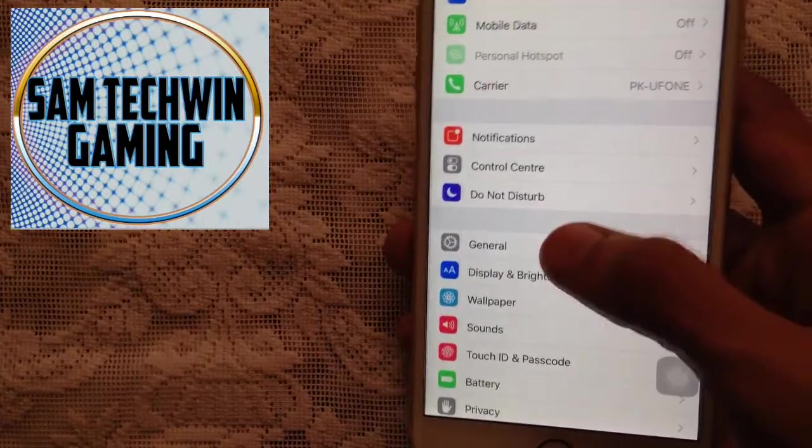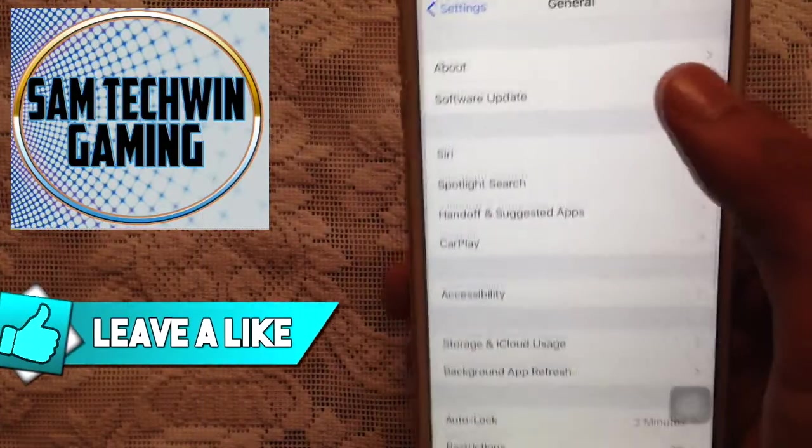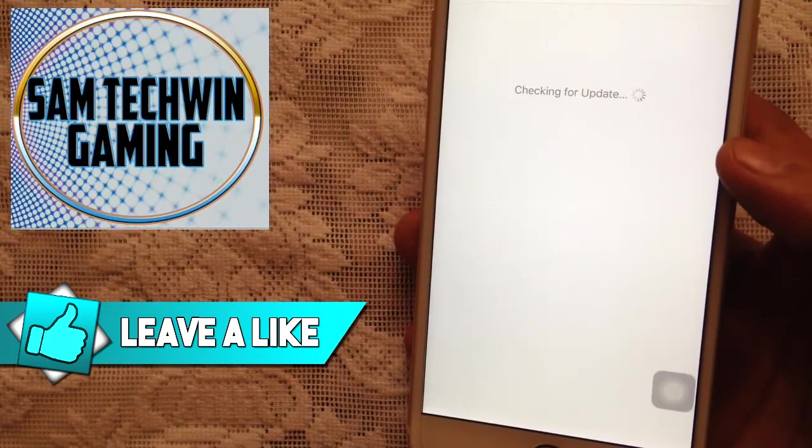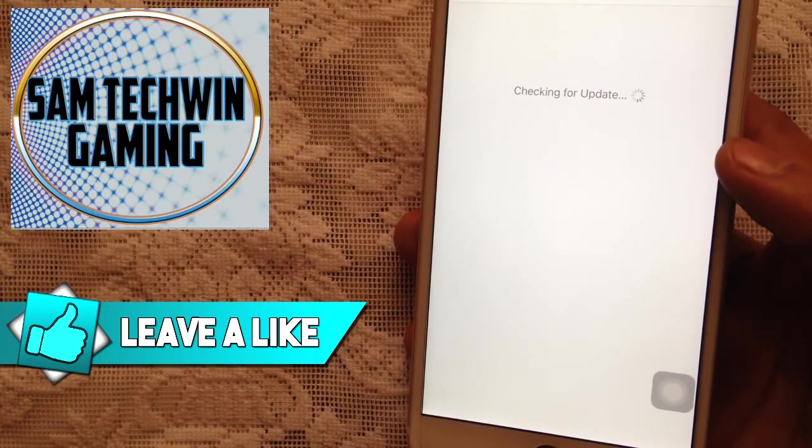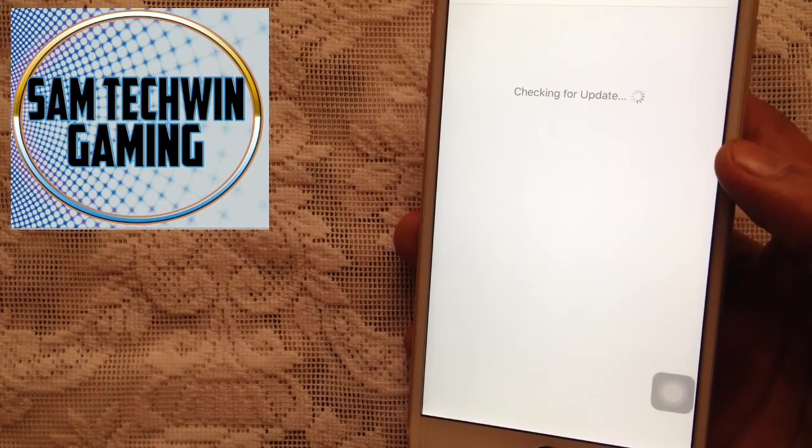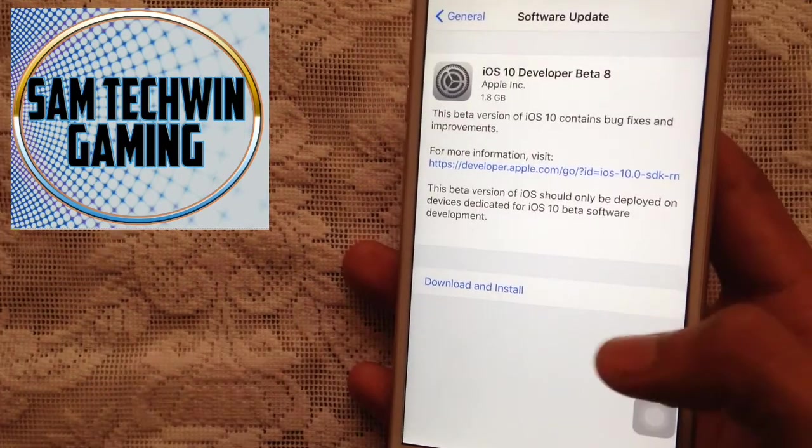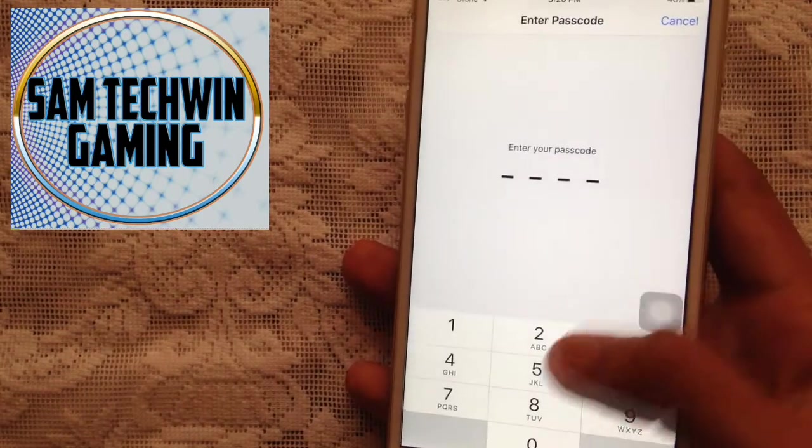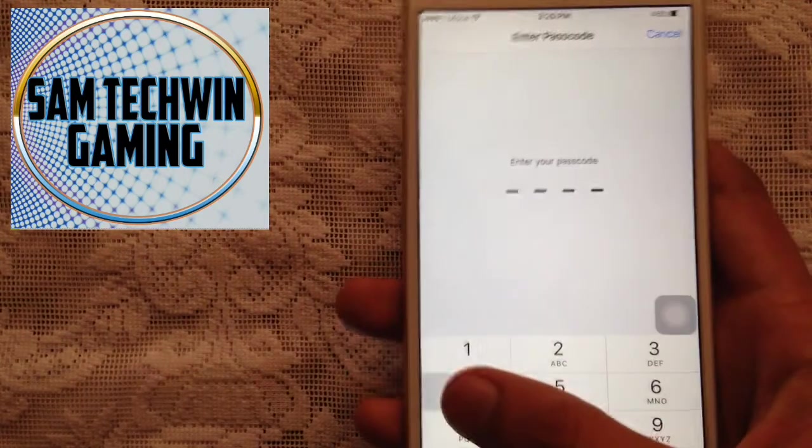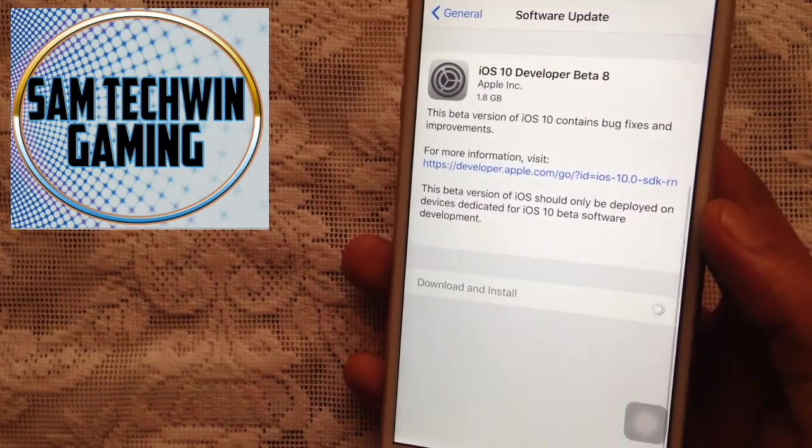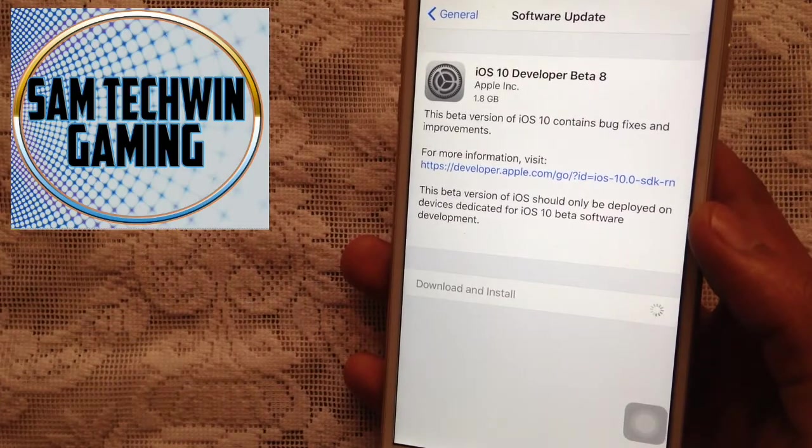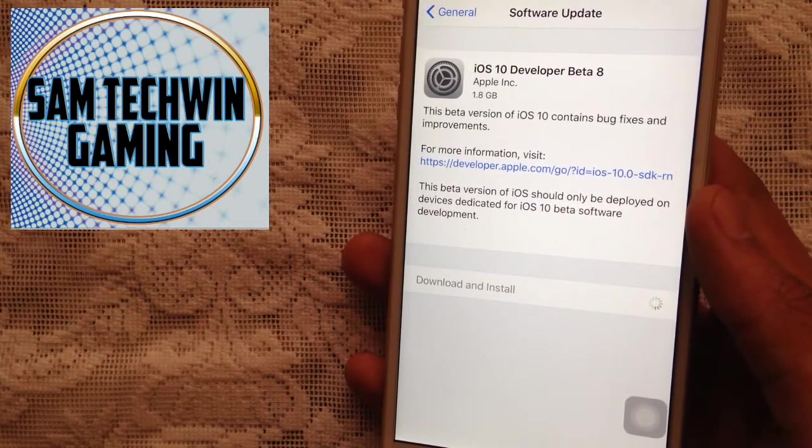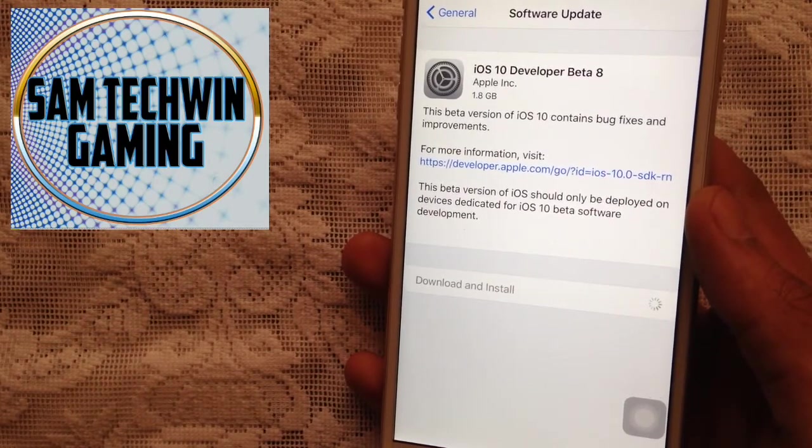Settings, then General, then Software Update and you will see iOS 10 beta 8 update. There you go, just tap on Download and Install. Enter your passcode if you have any, and it will begin to download this on your device.